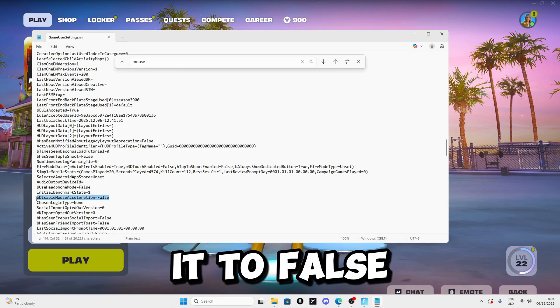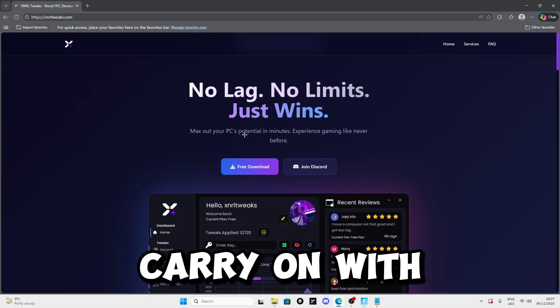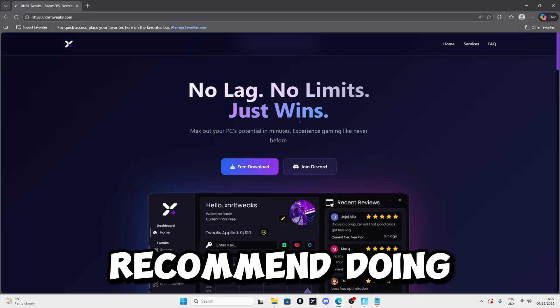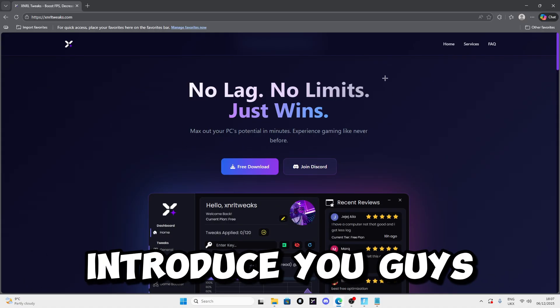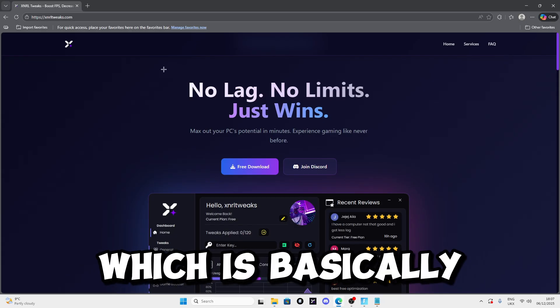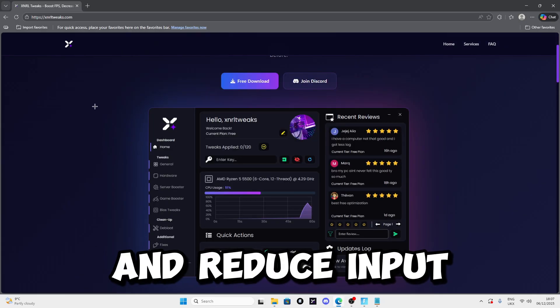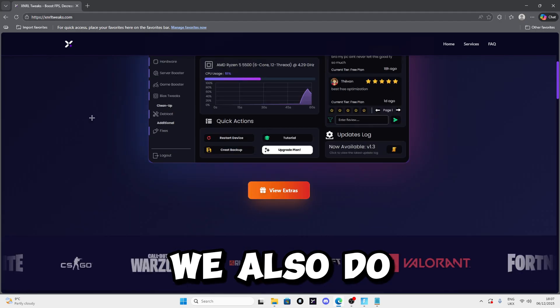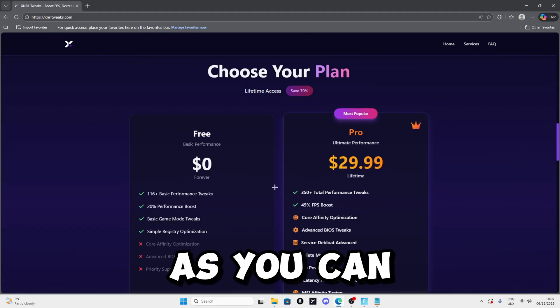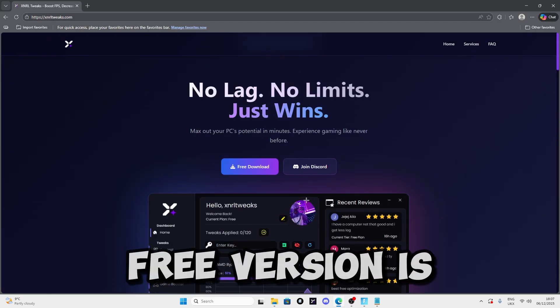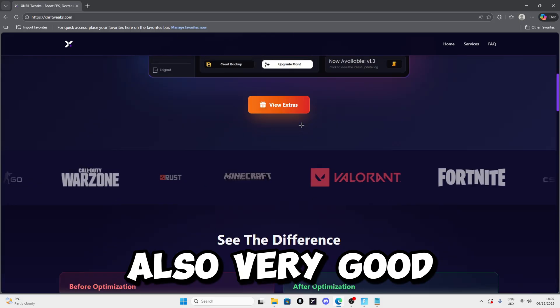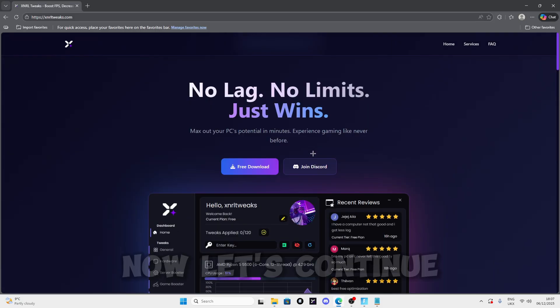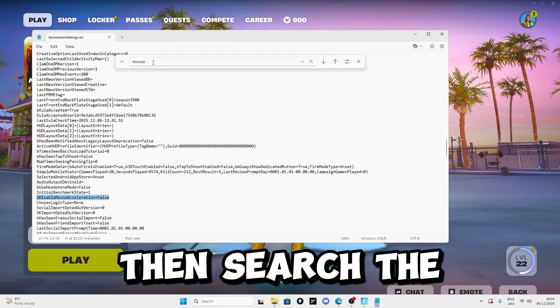Before we carry on with the rest, I want to introduce you to External Utility, which is a tool that boosts your FPS and reduces input delay for free. We also have a Pro version which is very good, so I recommend using it. Now let's continue with the rest.